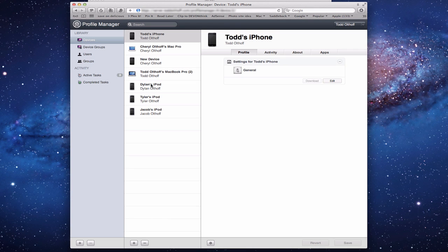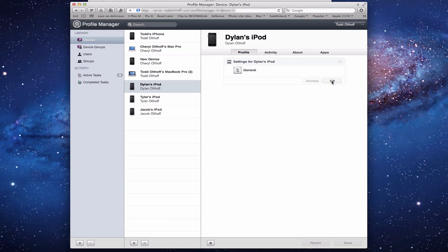Let me give you a quick tour. You can see all the different devices here. Let me pull up one of my son's iPods — you'll see we have the profile, just like we had on individual users. Let's click Edit so you can see what it looks like.